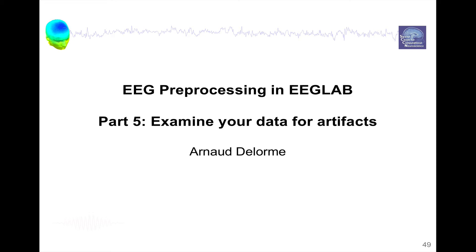Hello, my name is Arnold Delorme and I'm the main software architect of the EEGLAB software. This is part 5 about EEG preprocessing in EEGLAB, and this part is about examining your data and looking at artifacts.